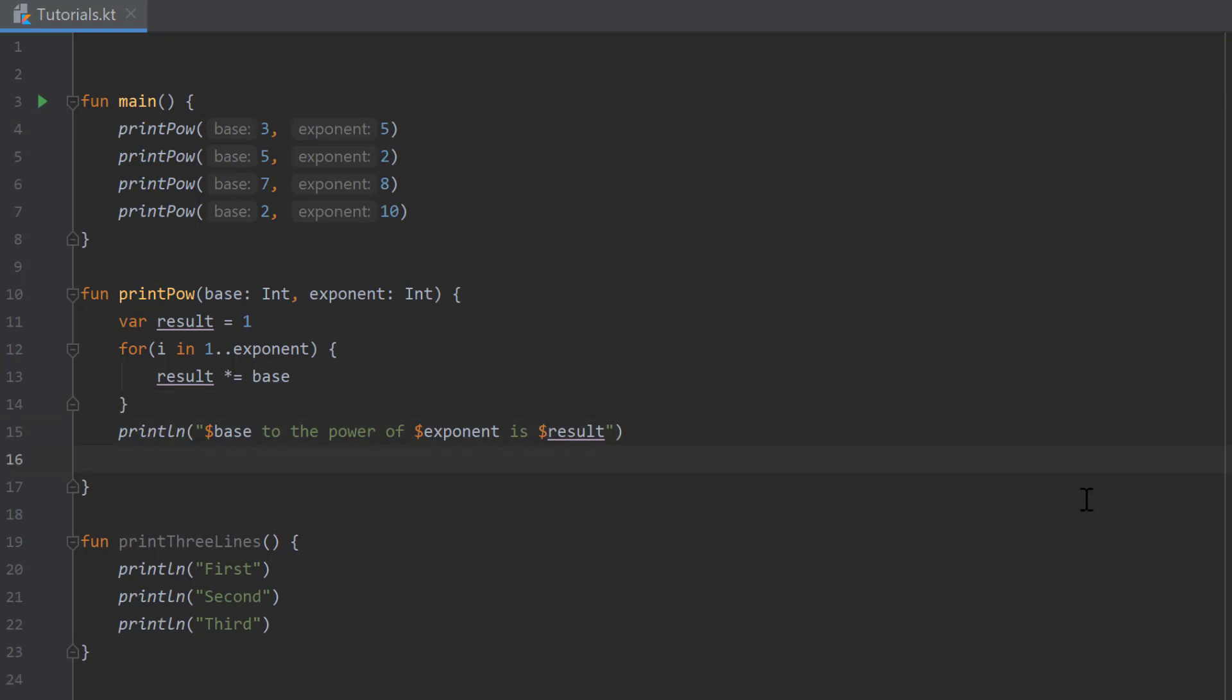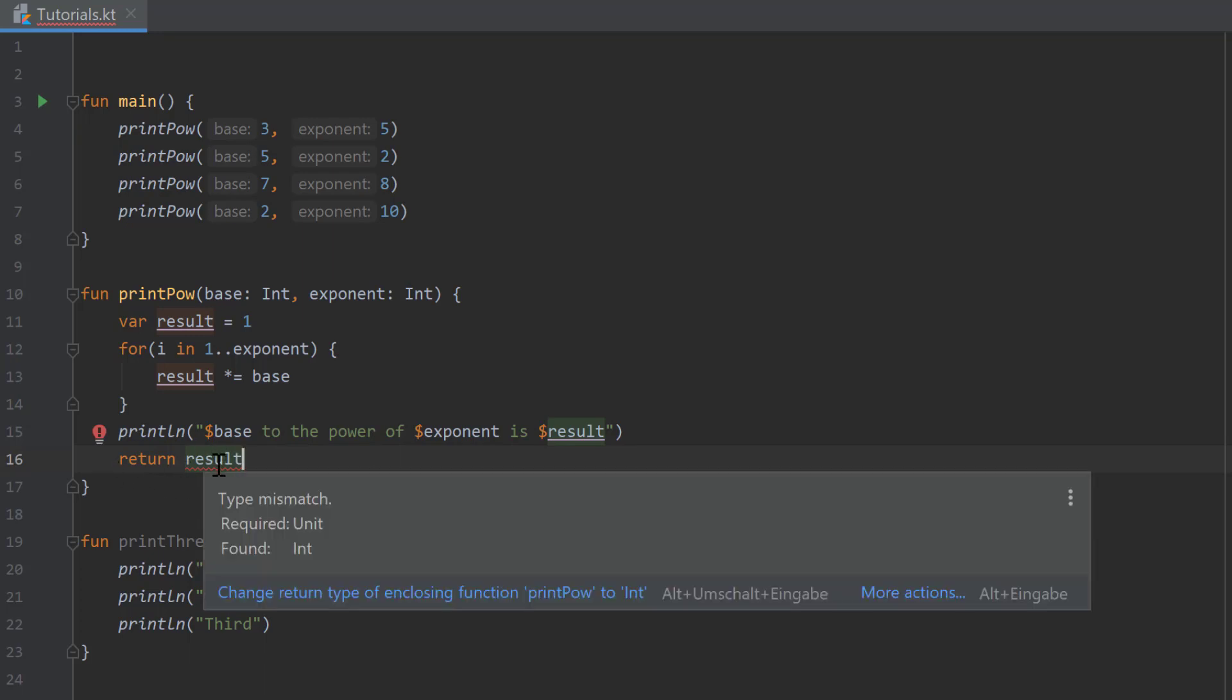For that we write return and then whatever our result of that function is, in our case that is just the result variable here. As you can see, that is not enough to just write return result. If we hover over that, it says type mismatch. It required a unit and found an integer, and our result is an integer.